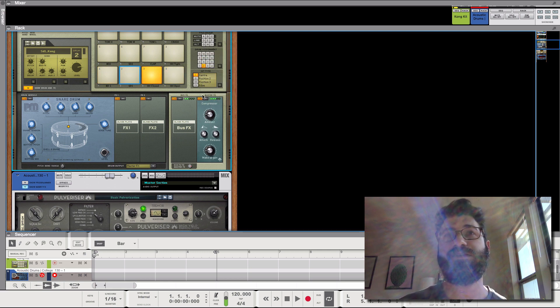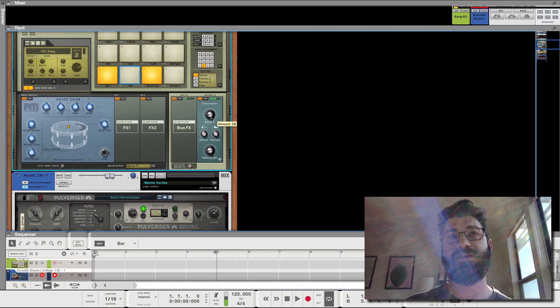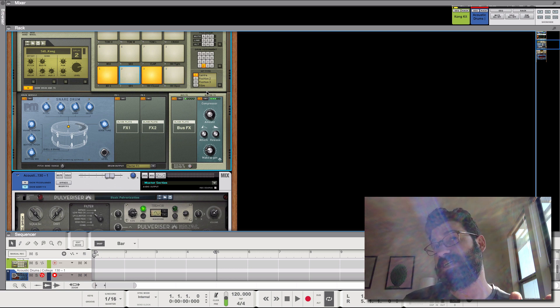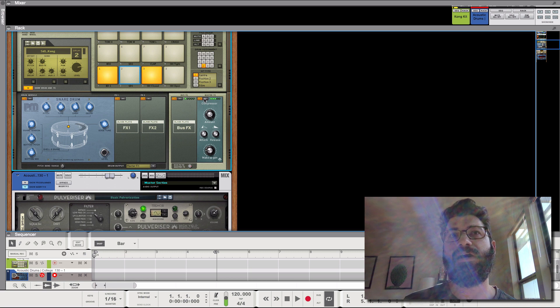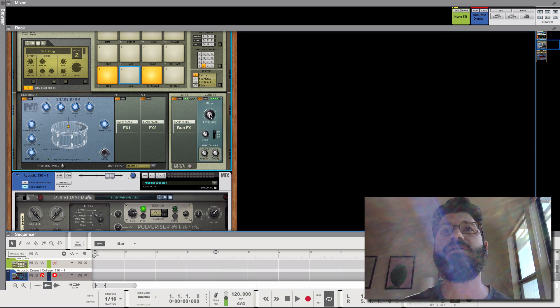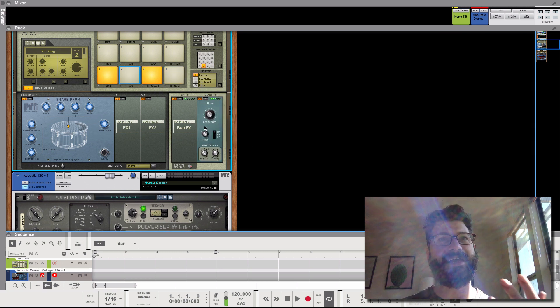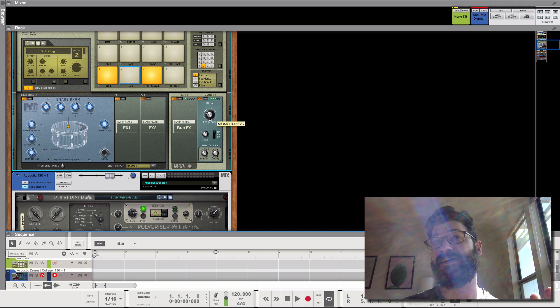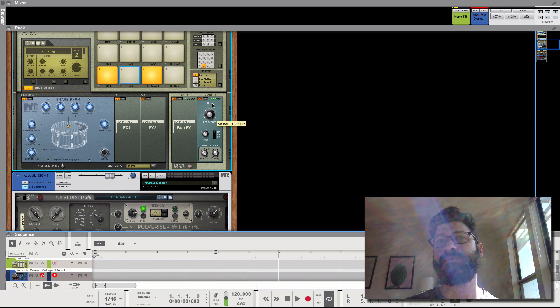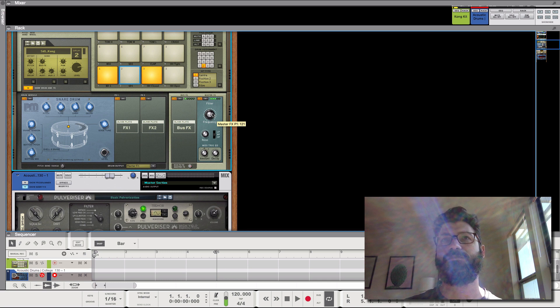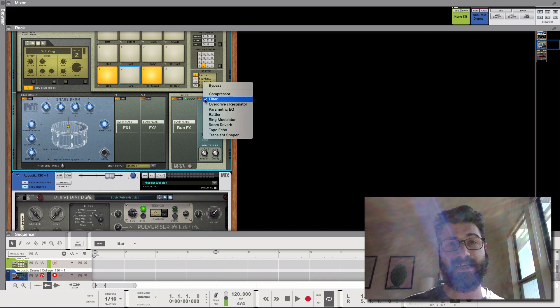You've got a compressor. There's lots of compressors in Reason. I don't think there's anything super special about this compressor, but it exists. There's a filter, which you don't necessarily have directly in Reason. You can obviously fake this in a lot of ways, but low pass, band pass. And it's a good-sounding, easy-to-use filter.